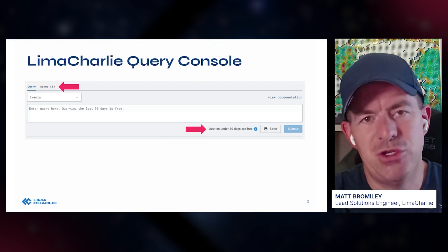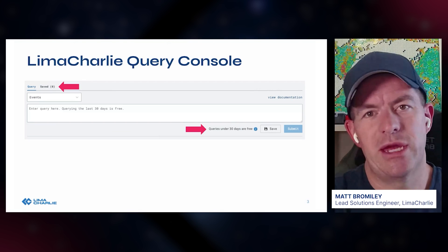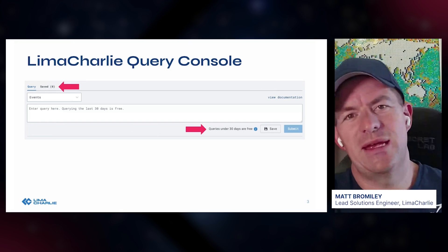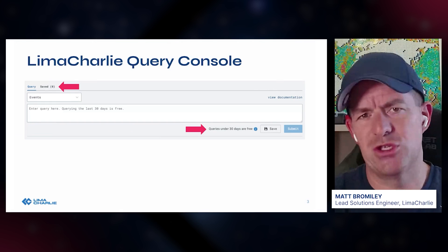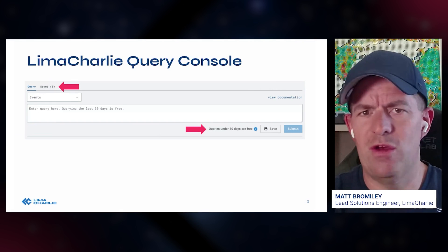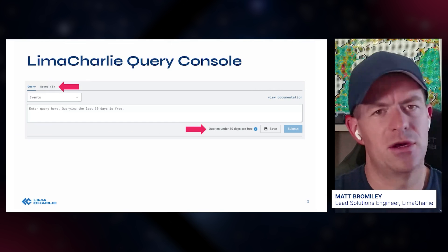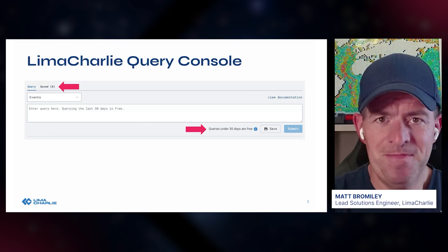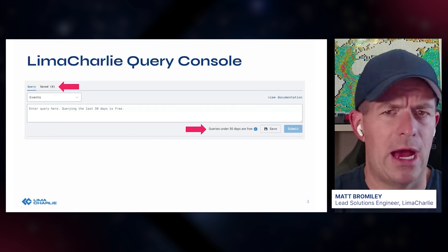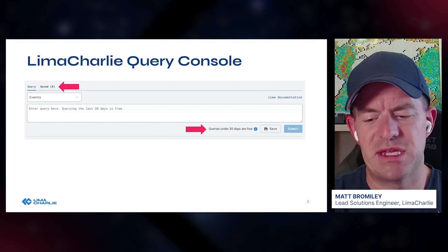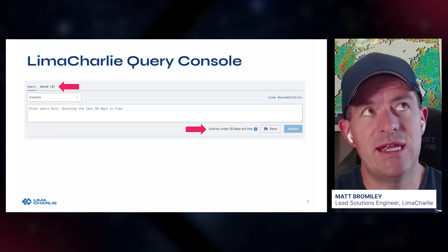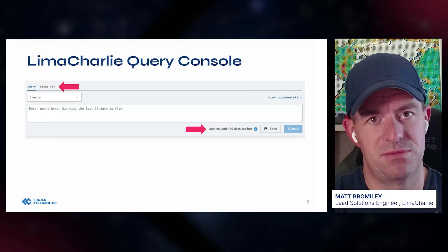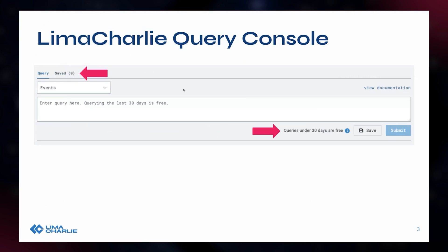I want to give a quick shout out to the LimaCharlie engineering team who've gone through painstaking measures to make the way we store, analyze, and hold query results so efficient — that's why we're able to offer those 30 days for free. If you're not using the LimaCharlie Query Console yet but will be from an IR perspective for recent data, definitely utilize this — you're going to be able to hunt and search through data with zero cost.